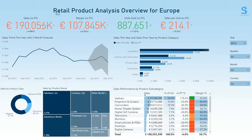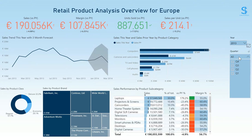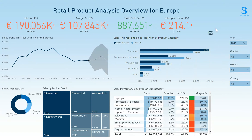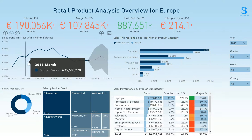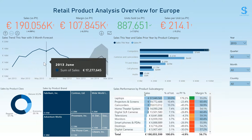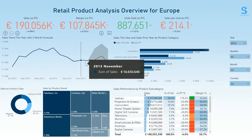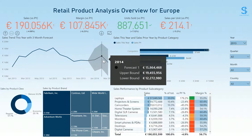By default, these numbers are year-to-date and this can be changed to a specific quarter or a month using the filters on the right. The top-left line chart is a year-to-date trend of sales with a three-month forecast using Power BI's built-in forecasting engine.